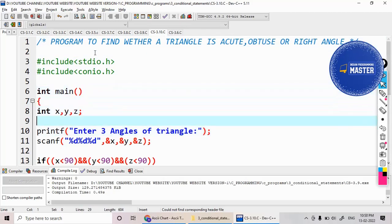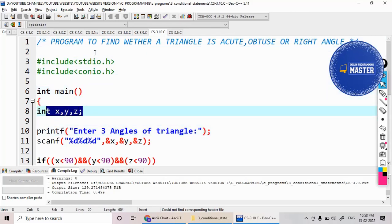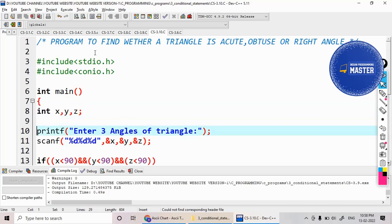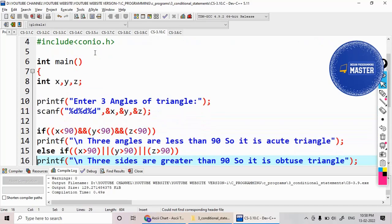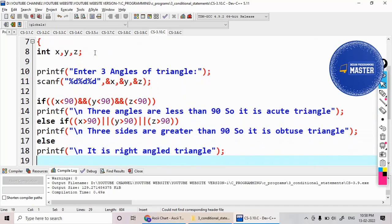So, I need three angles for this triangle. For that one, I will declare the three variables, reading here and testing the condition.